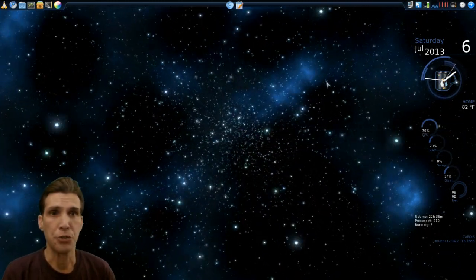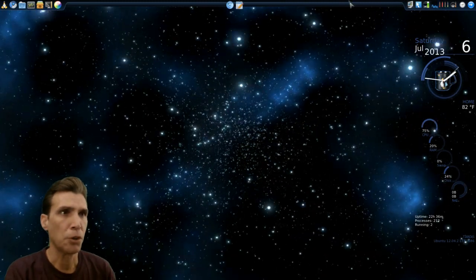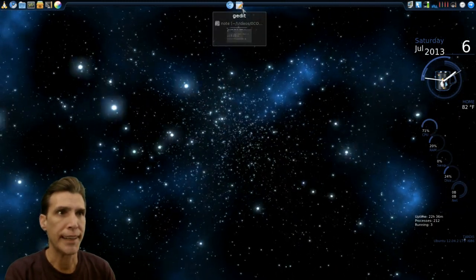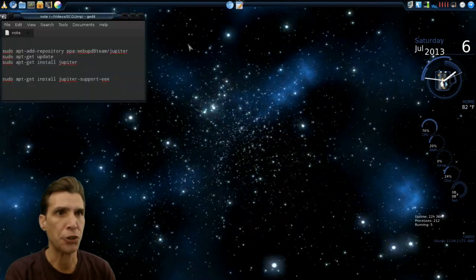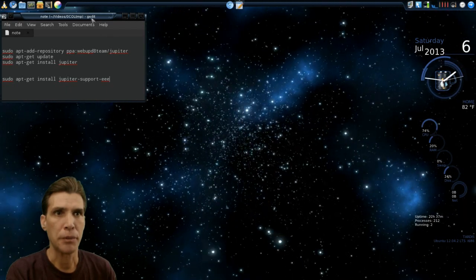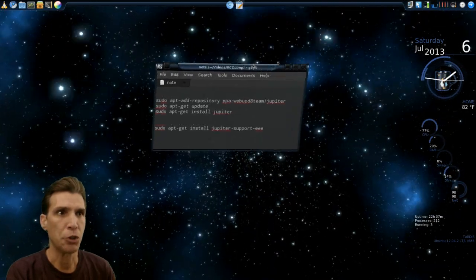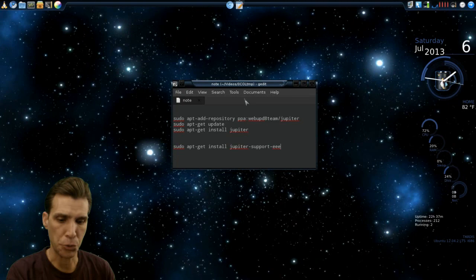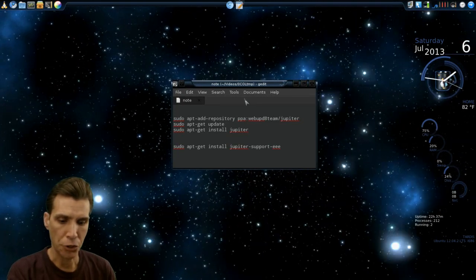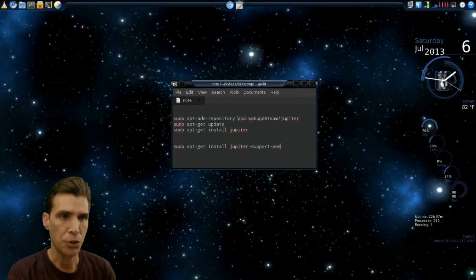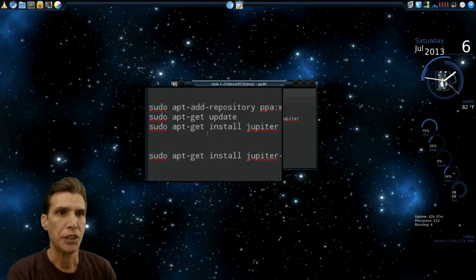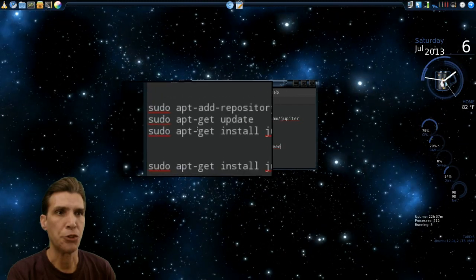To get Jupiter, it's very easy. Let me pull up my notes here. I already went ahead and installed this, but here are the commands you can issue to the terminal. Let me center this up and zoom in. These are also in the show notes as well.